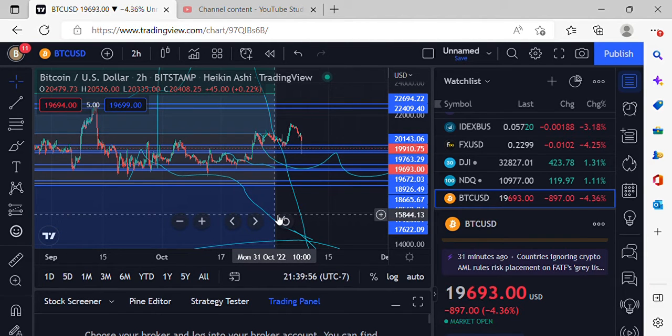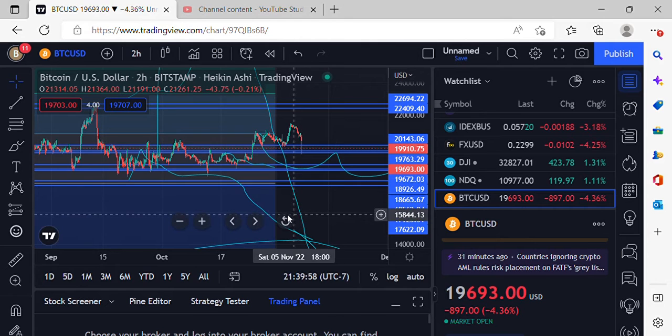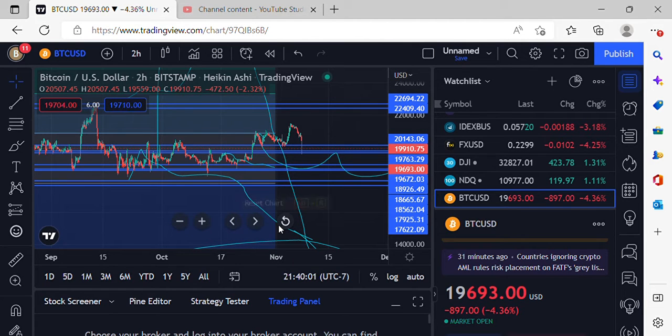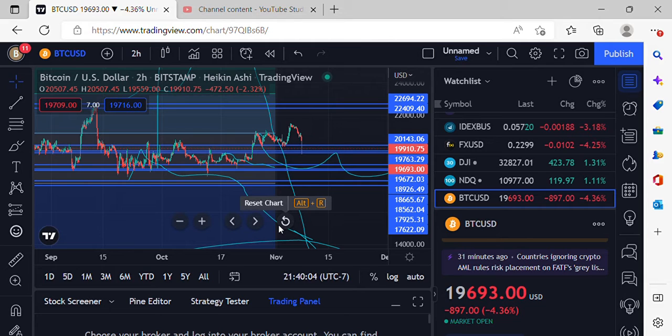Welcome to the Big Braid Show, I'm your host Mr. Big Braids, coming to you live. Let's take a look at BTC and the rest of the market.